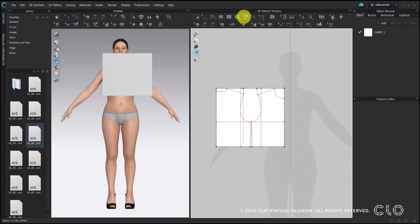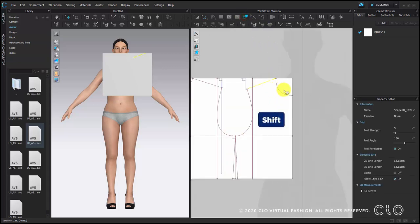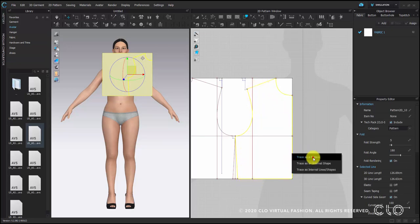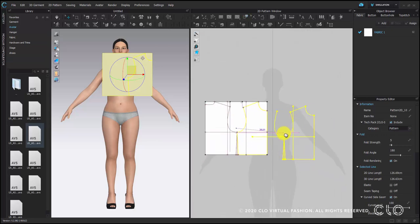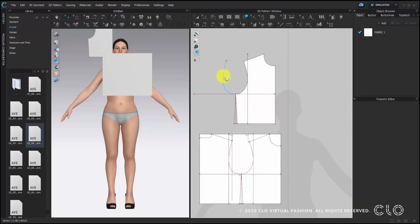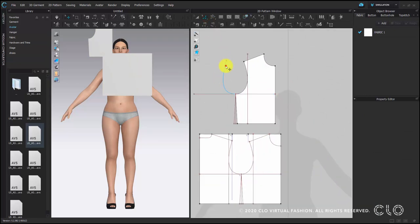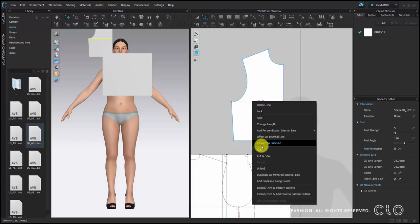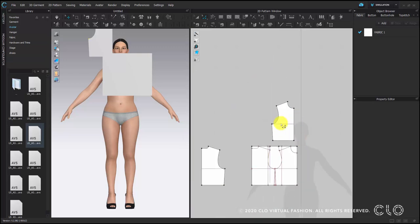Same step for the front body. Choose trace tool and hold the shift key on the keyboard. Select all the lines which will form the front body, right click on one of the lines, and choose trace as pattern. Then delete unnecessary internal lines or convert them into a baseline. Now the block is ready for simulation.